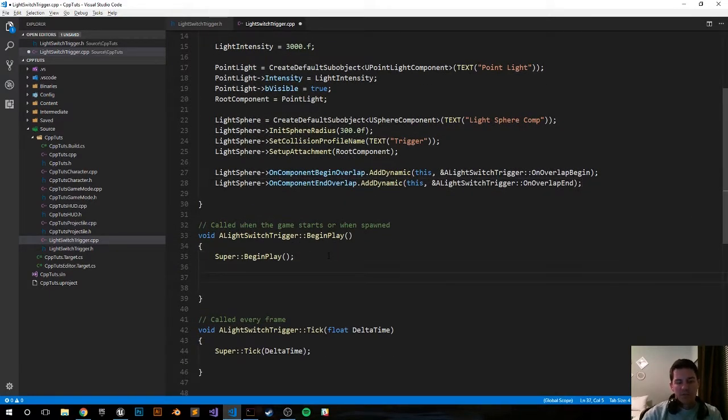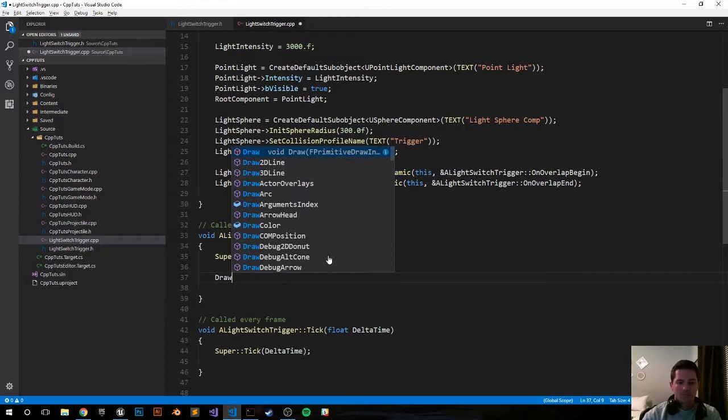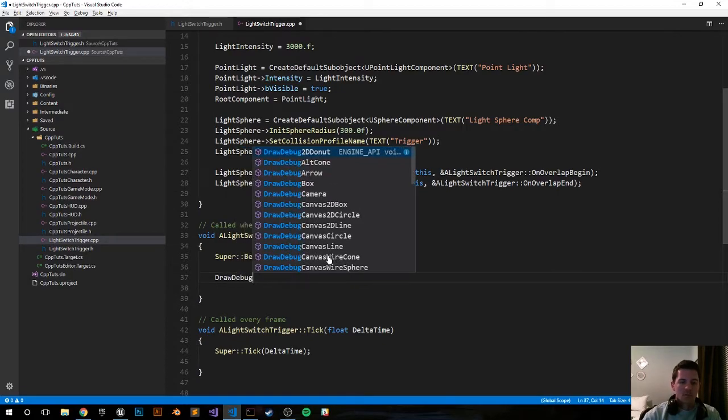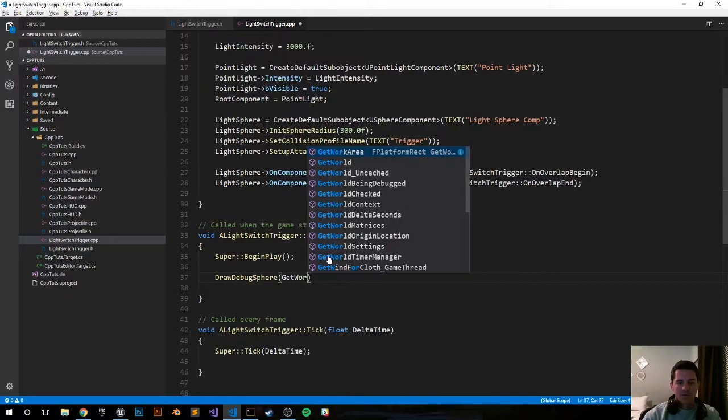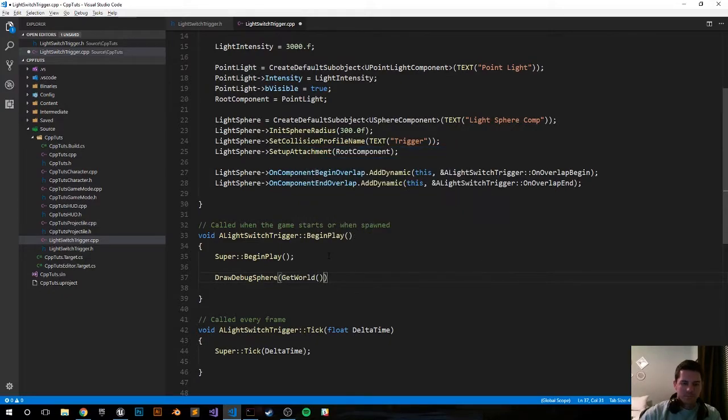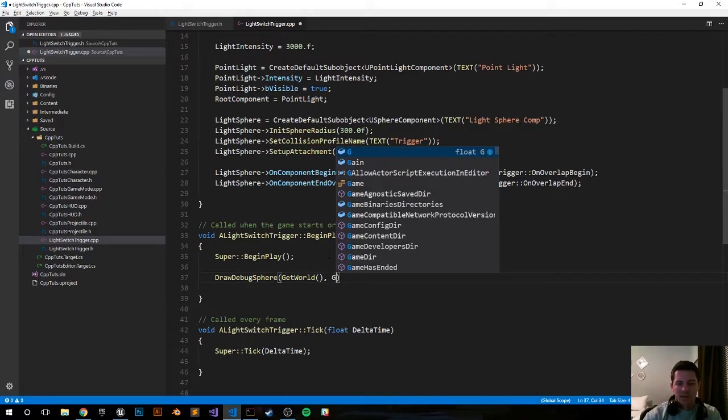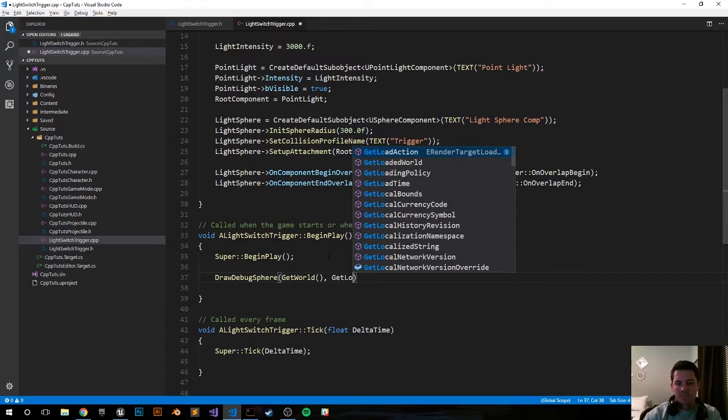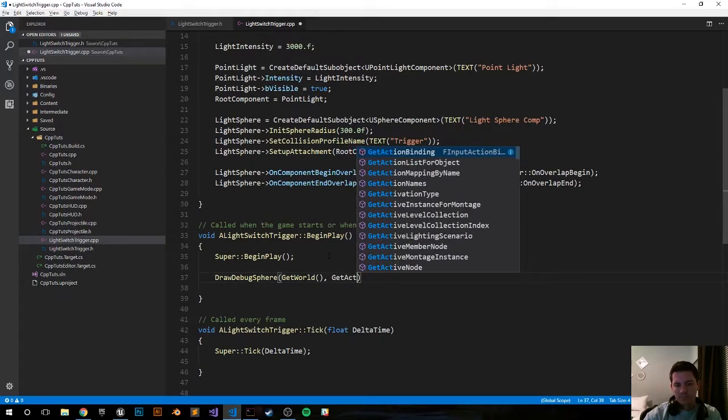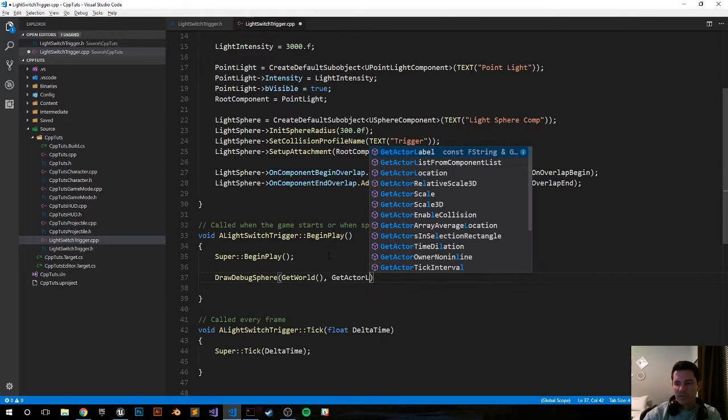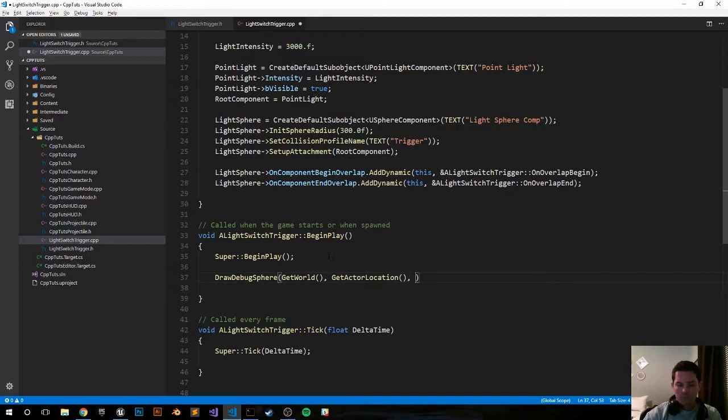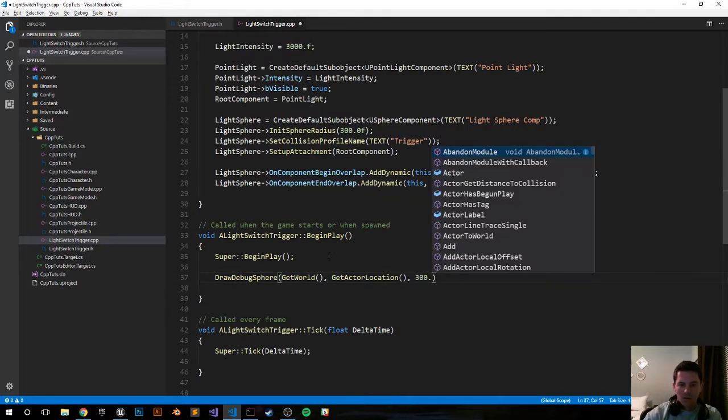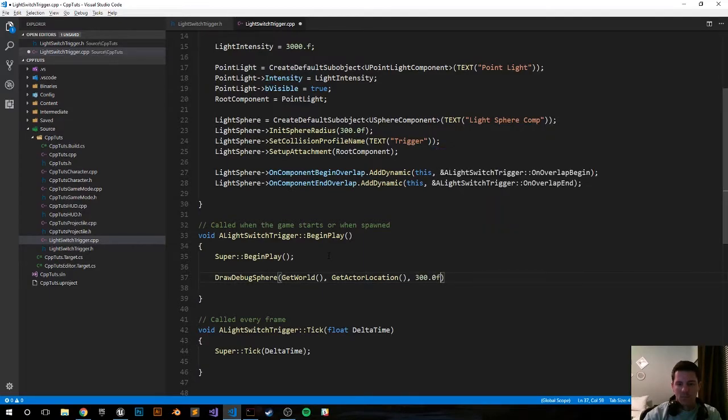In the BeginPlay function, let's draw our debug helper. DrawDebugSphere, GetWorld. We want to start at the actor's location wherever we drag this into the world. It'll be 300 units wide or I believe that's the radius that will extend out from the origin in every way.